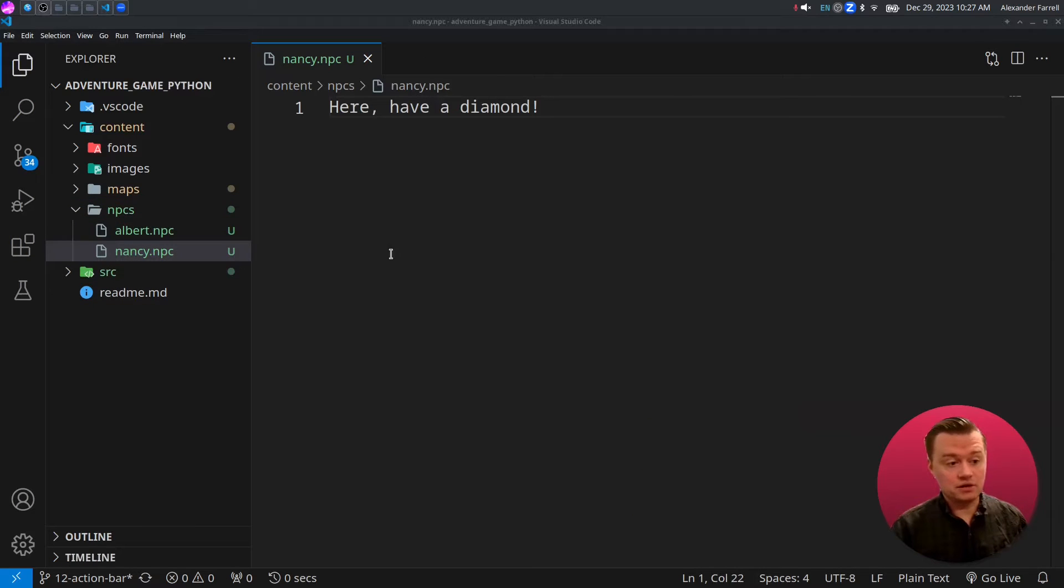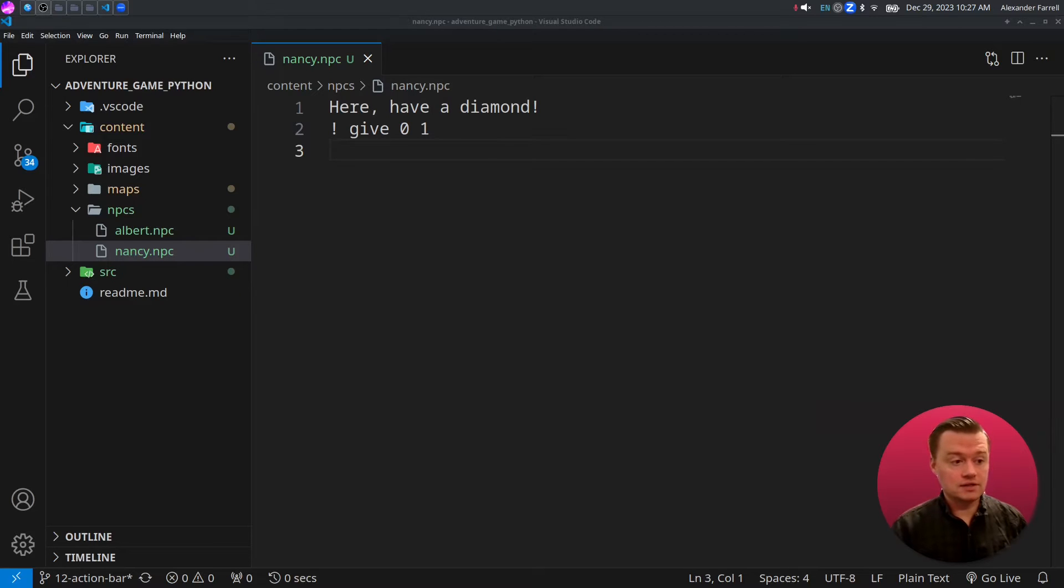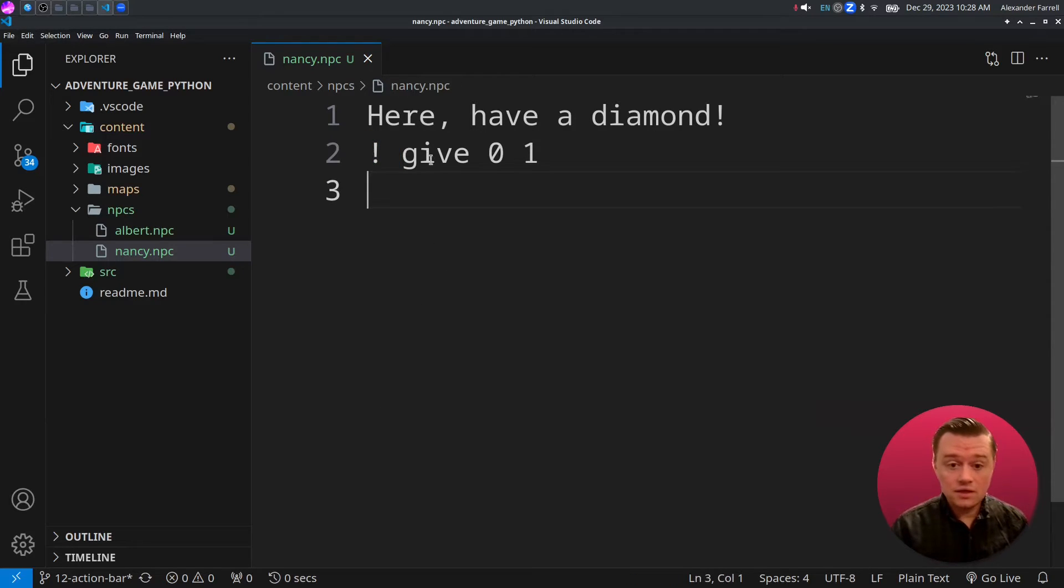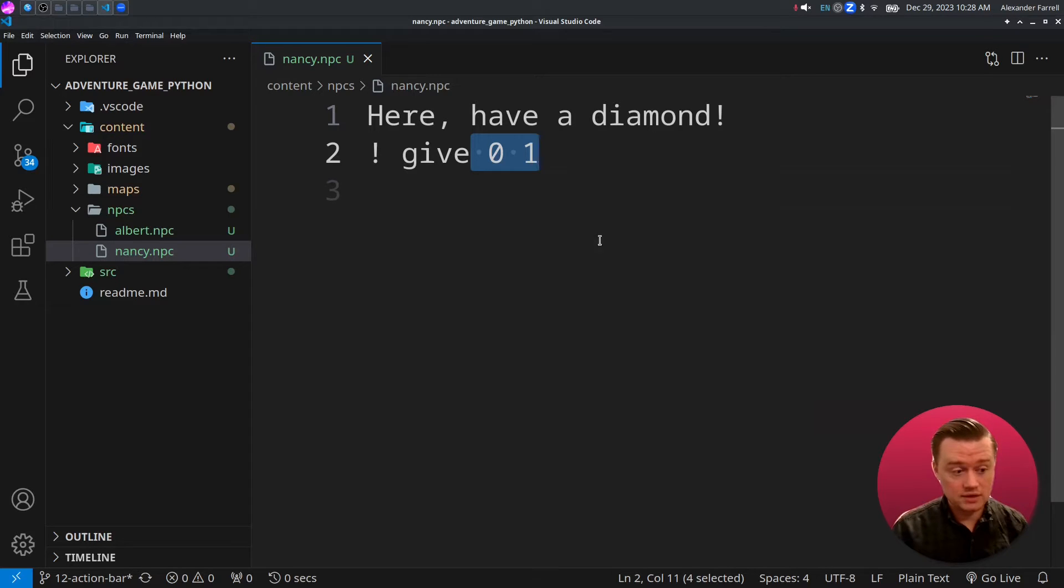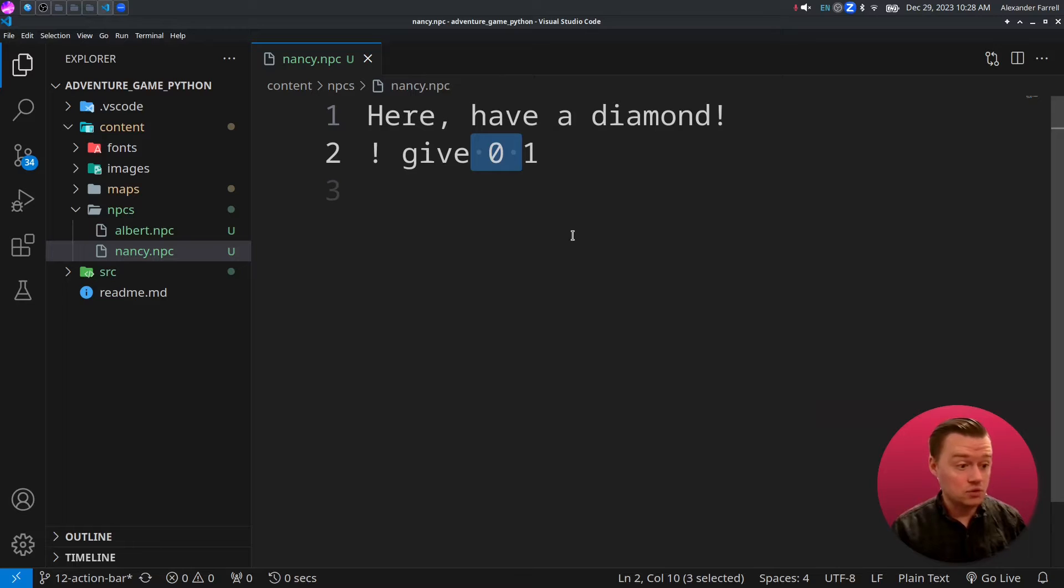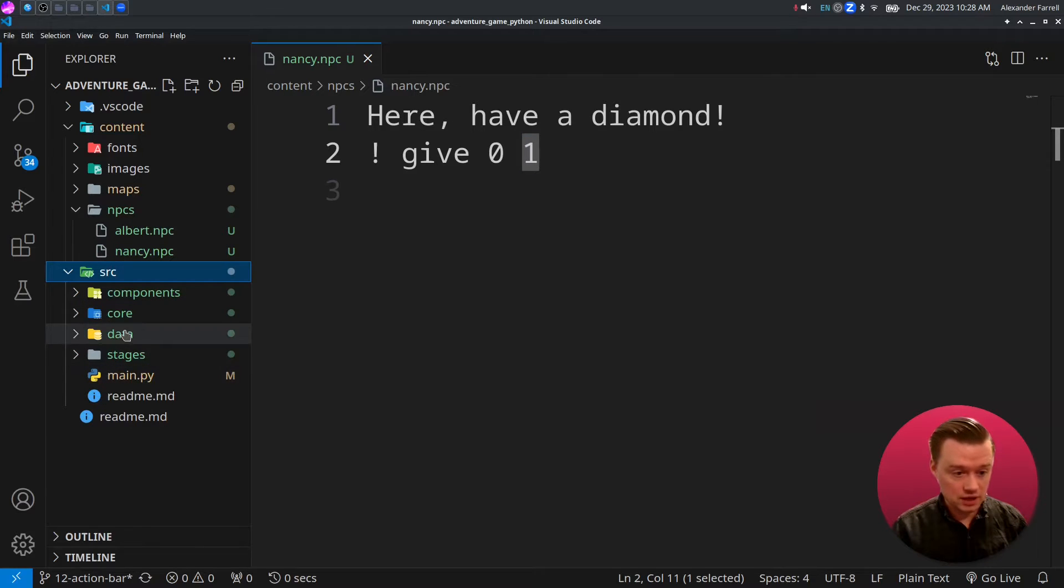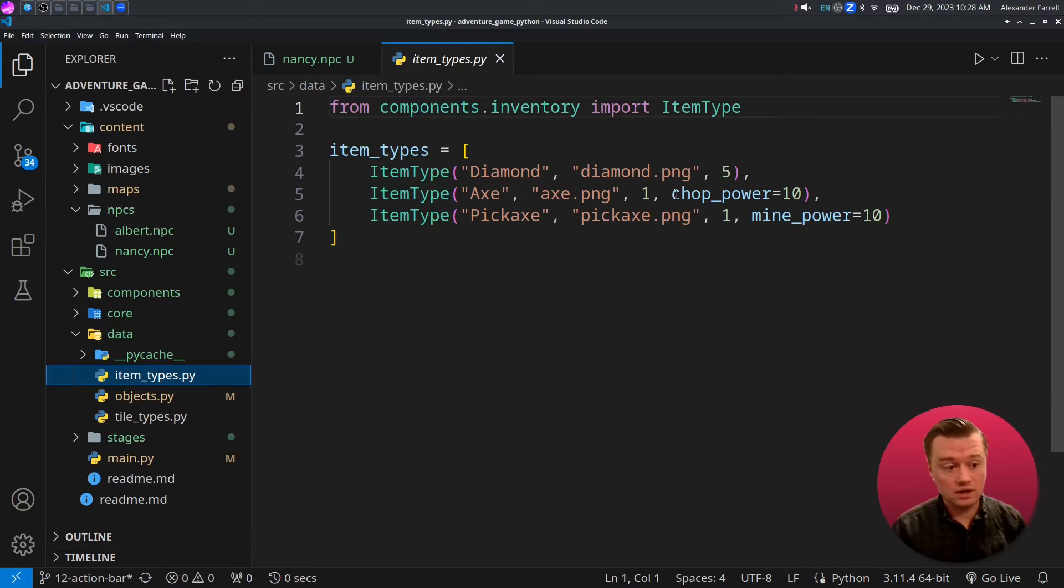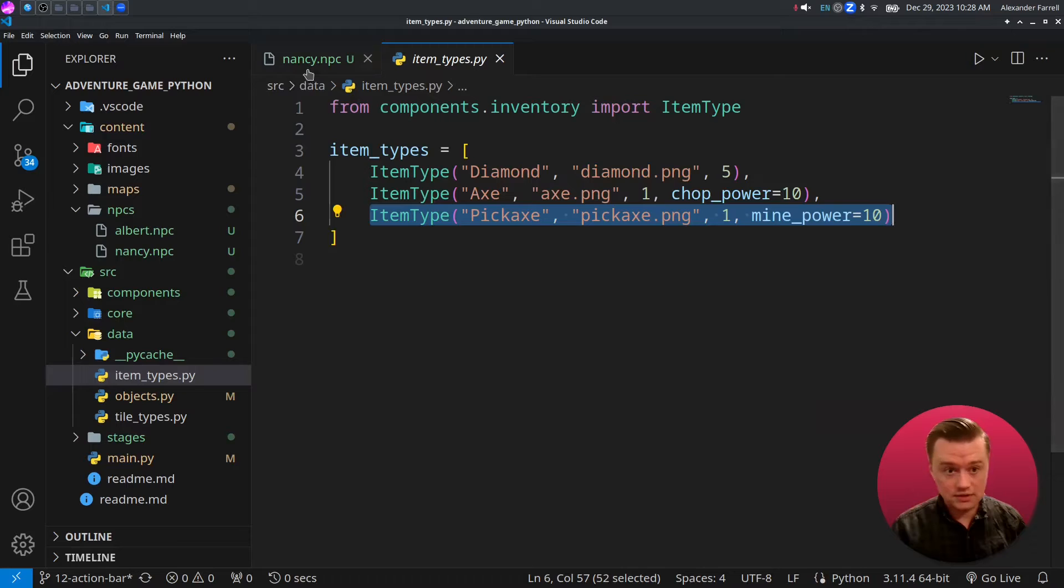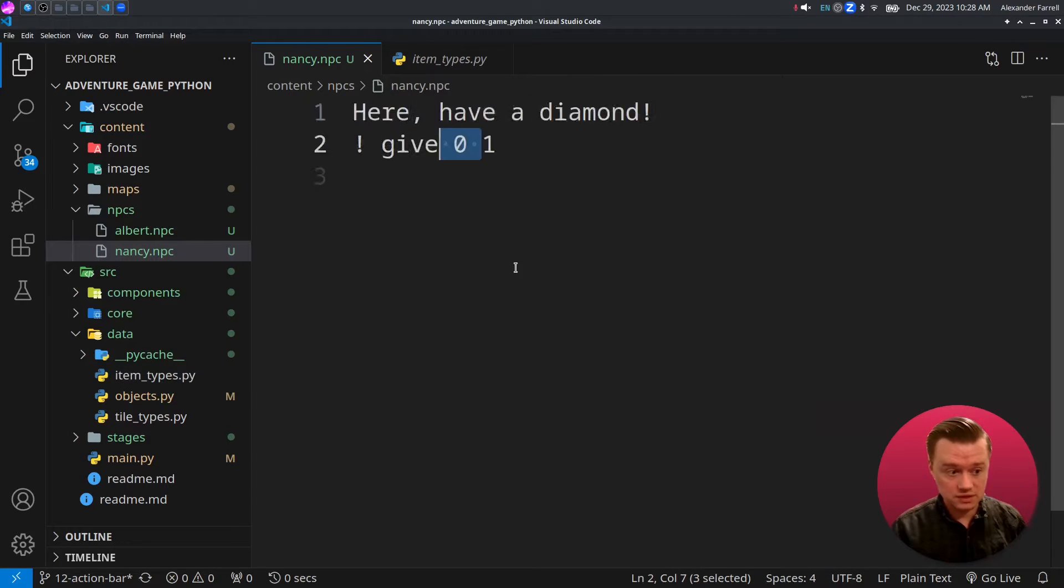Nancy's first line of dialogue is going to say here have a diamond, and then the next thing we're going to run the give command. We're using an exclamation mark to tell Python that this is a command. The next word is going to be the command that you want to run, and then anything after it is arguments that you want to pass to the command. This is the item ID, which item you want to give to the player, and then this is the quantity of that item.